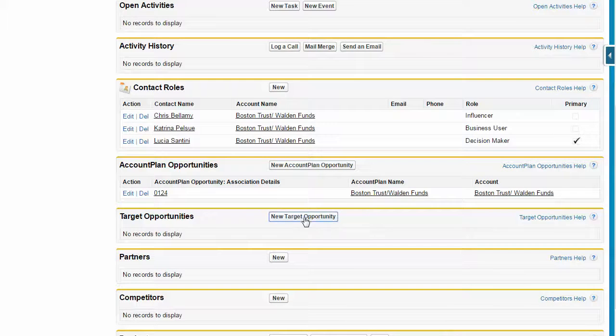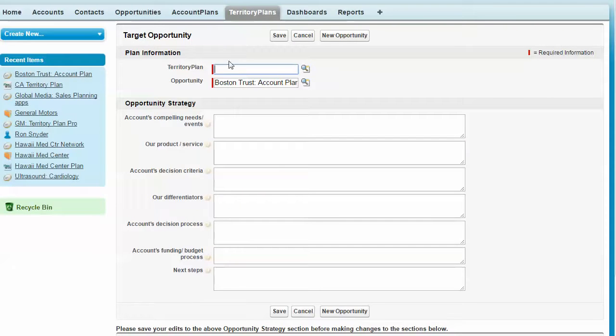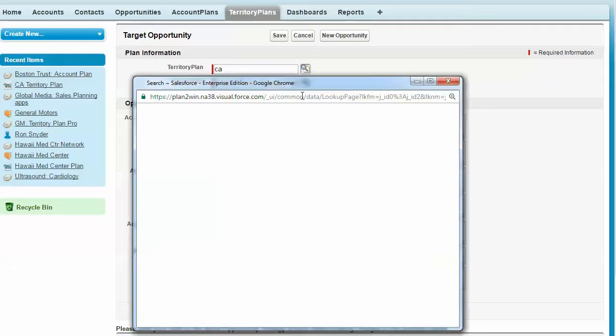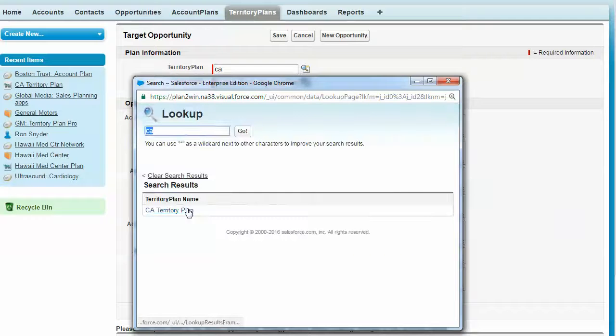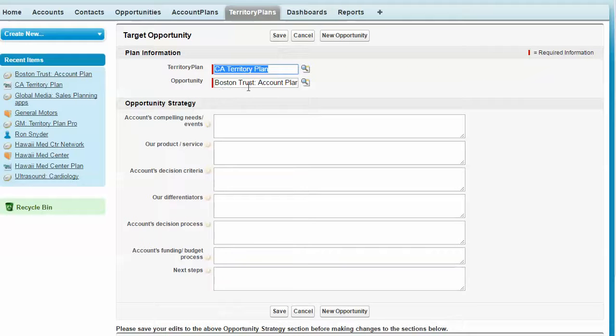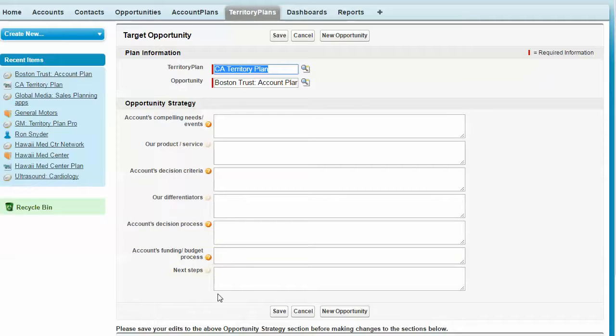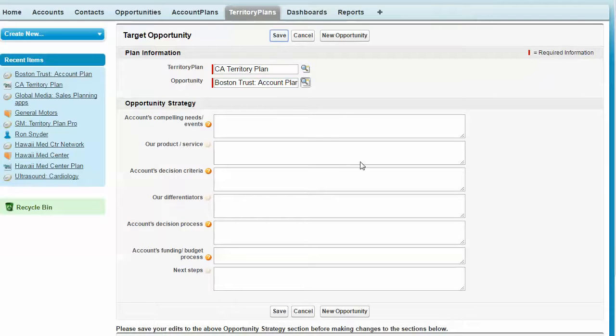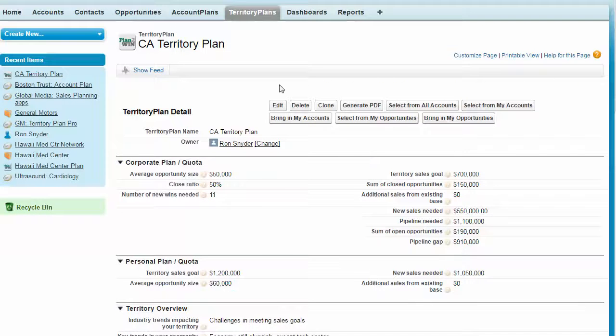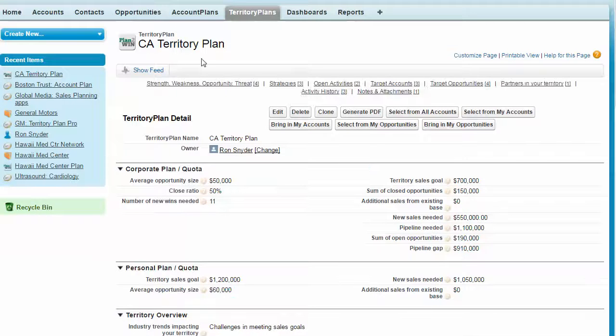The user clicks new target opportunity and then identifies which territory plan should be associated with this opportunity. Right here, they can create the opportunity strategy and save. And that will take them back to the territory plan.